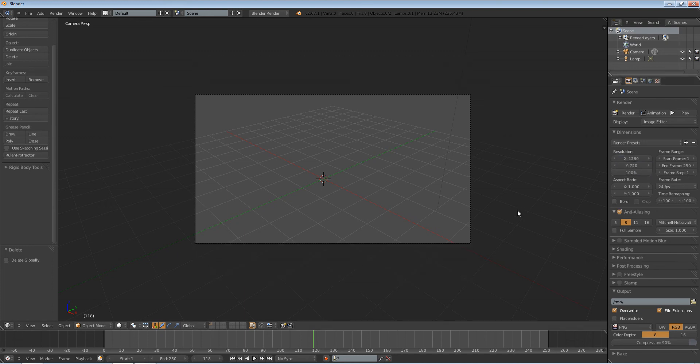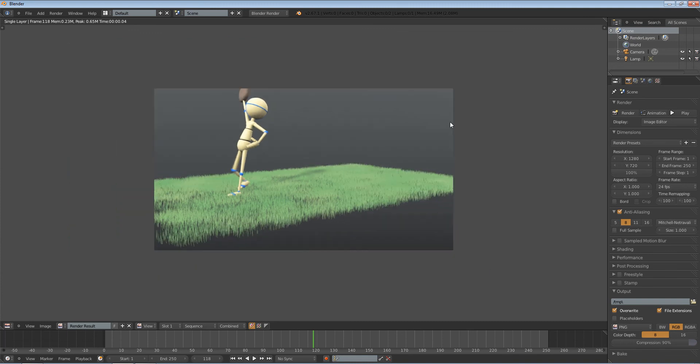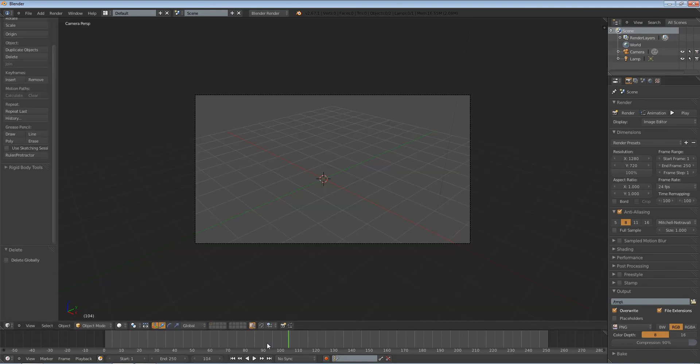And if you render the image, you'll see that you have your image, and at frame one, yeah, it starts reversed.